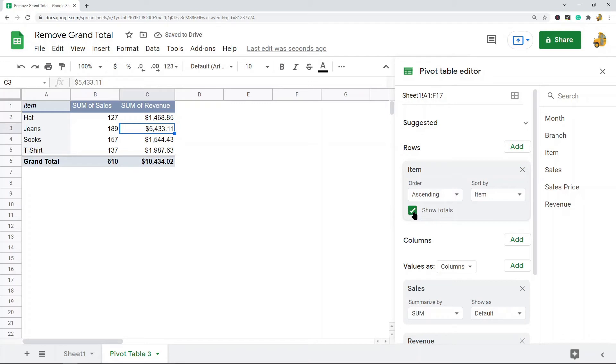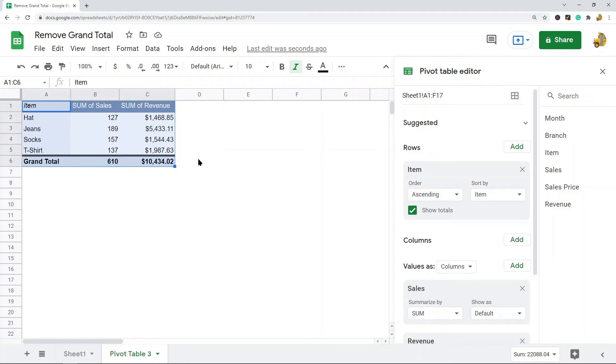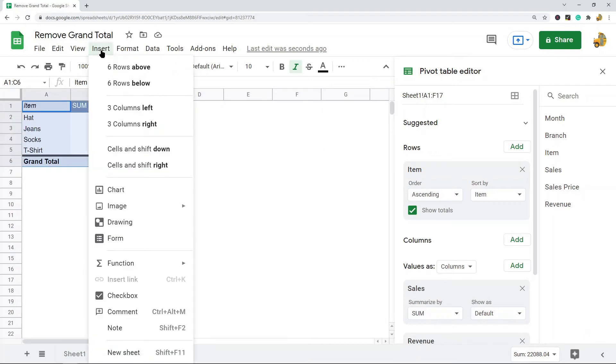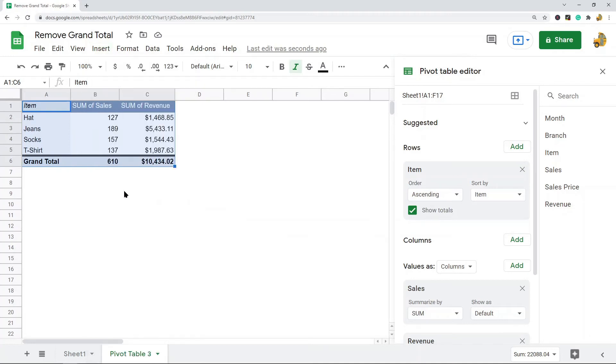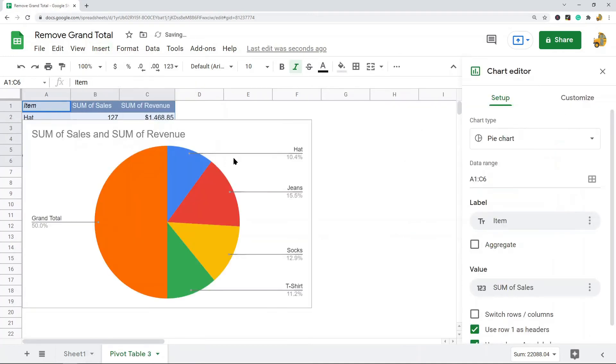So that's how you remove it, but let me take this one step further by creating a chart on this pivot table, just so you can see better why this is a useful setting. So Insert, Chart, and now I have this chart.